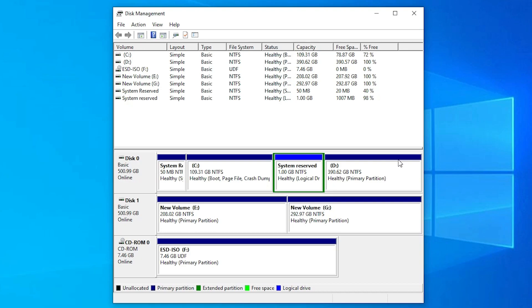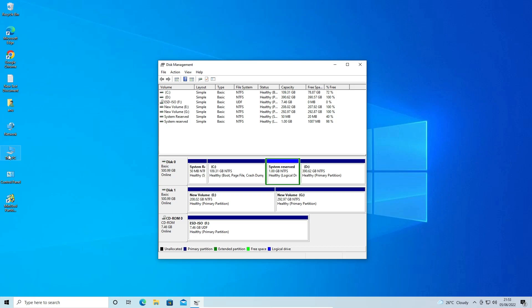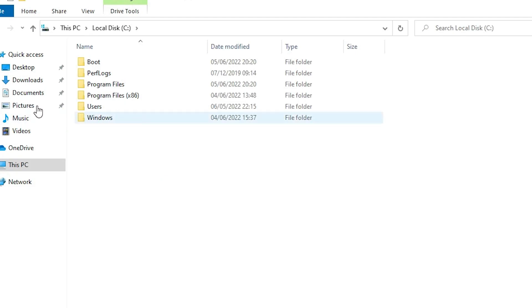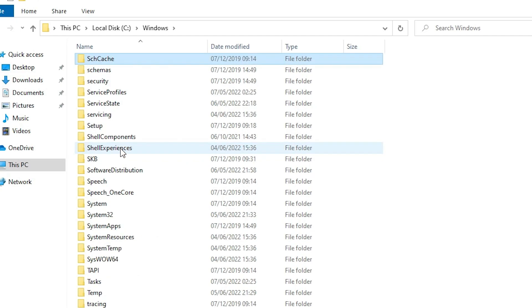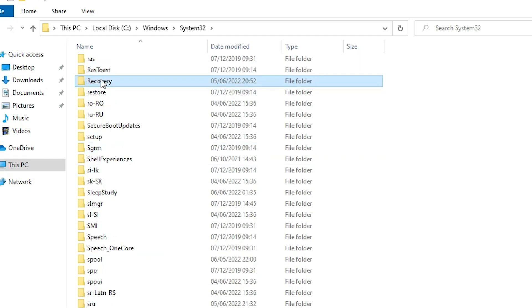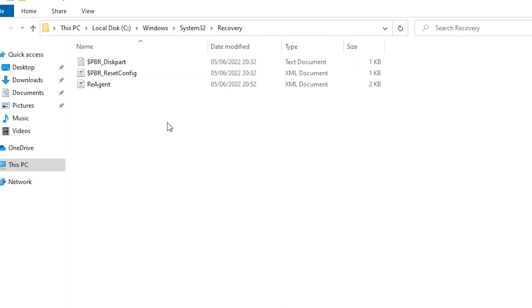Now our next step is to find the system recovery disk file. I already disabled my system reserve file, so let me show you where to find it. Go to This PC, then the C drive, open the Windows folder, go to System32, and inside System32 go to the Recovery folder. Here we find a file named winre.wim.